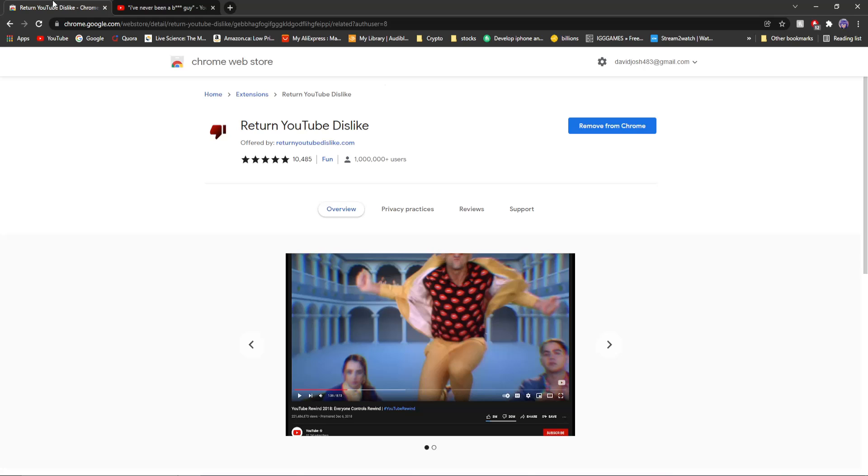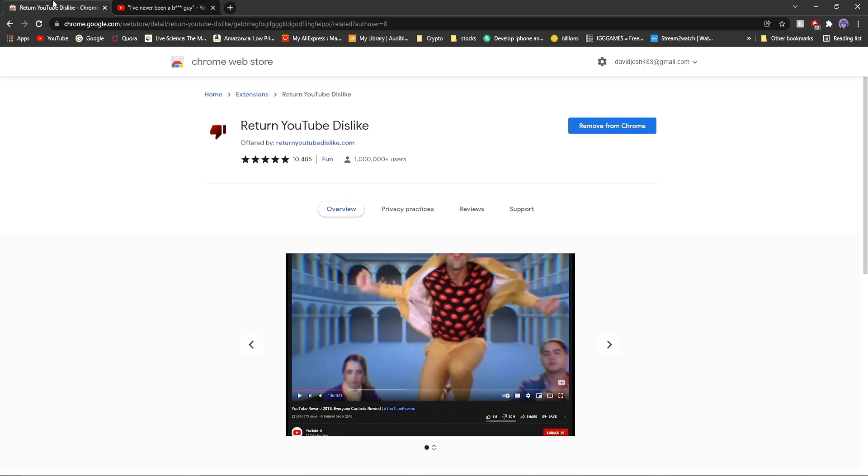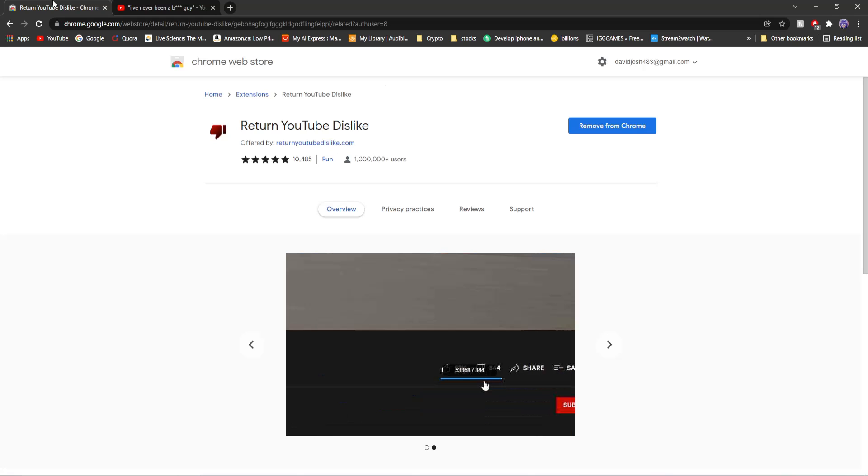Quick little rundown really quickly on how that works. So YouTube's API still has the dislike metric available for creators. Us creators, you can actually view the dislikes on your end. So all this does is kind of like bring that to the main page for you to see it. So yeah, it's there the whole time. It's just hidden from you for no reason.